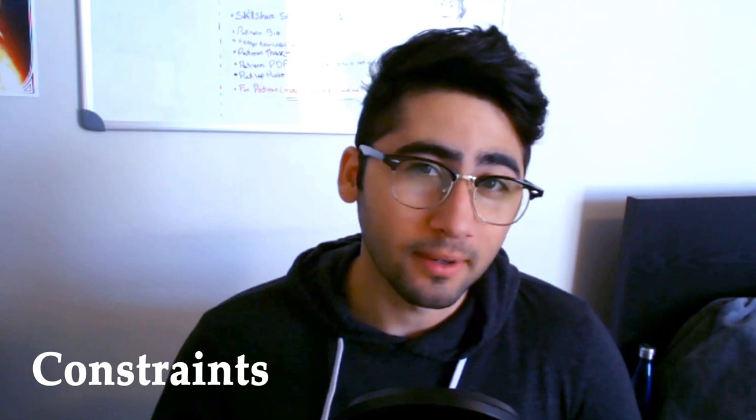Hey guys and welcome to episode 18 of how to be a 3D animator. In this episode we're talking about constraints.